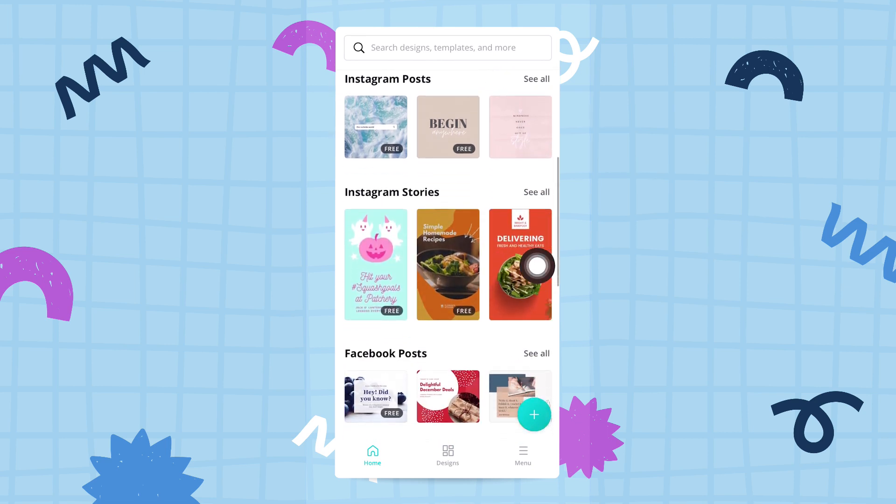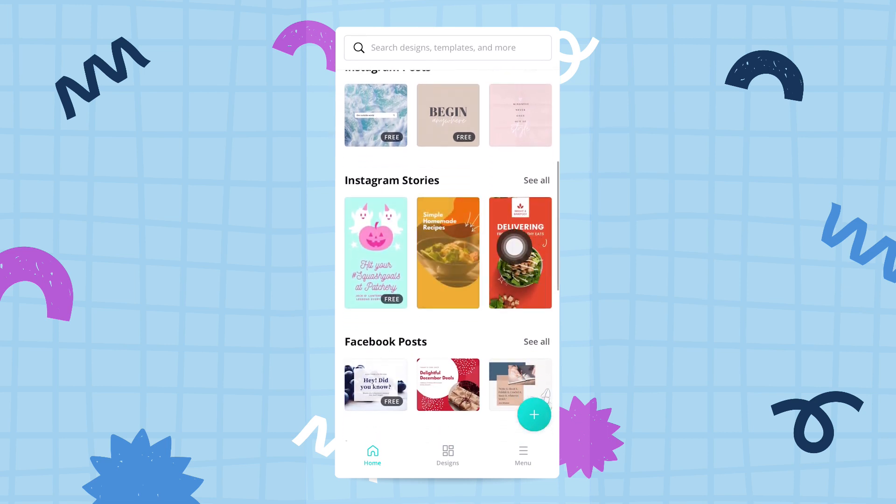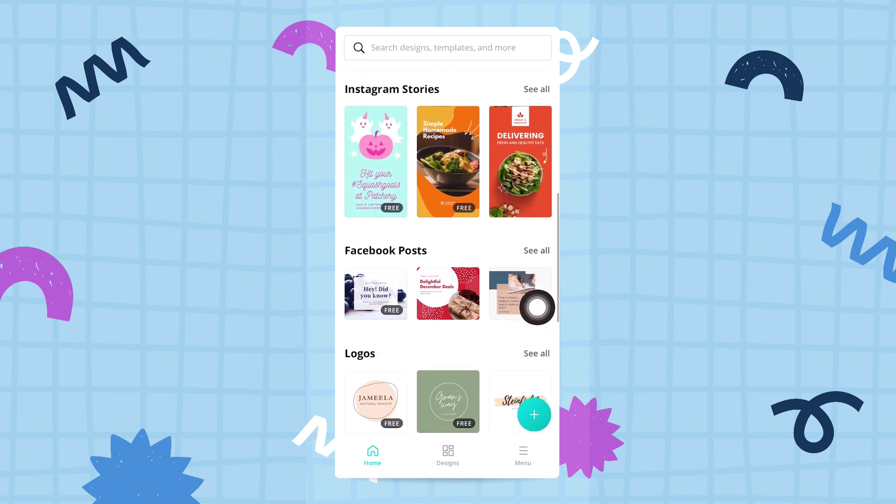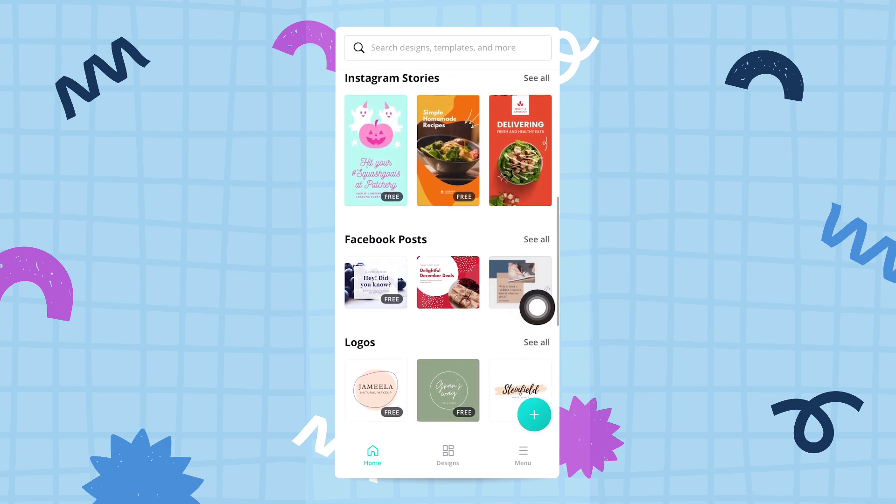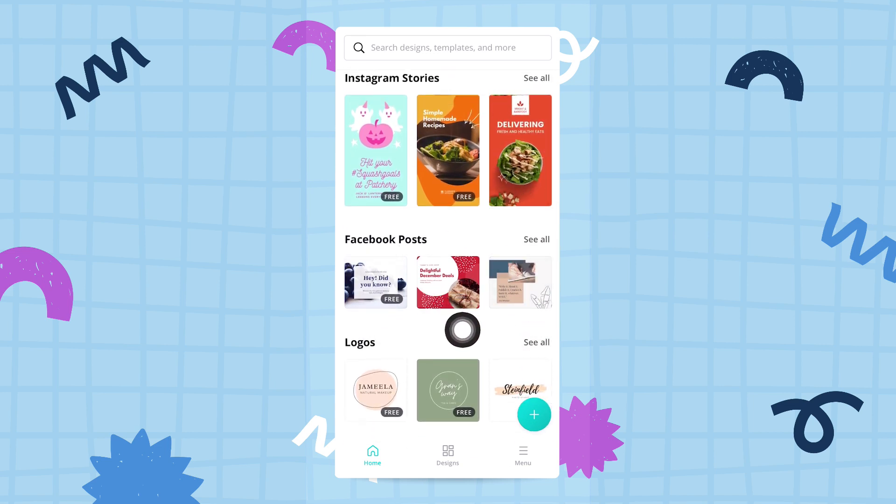Categories like Instagram posts, Instagram stories, and Facebook posts. These are the most popular templates in your specific area.